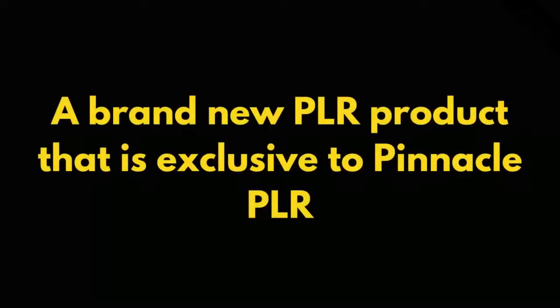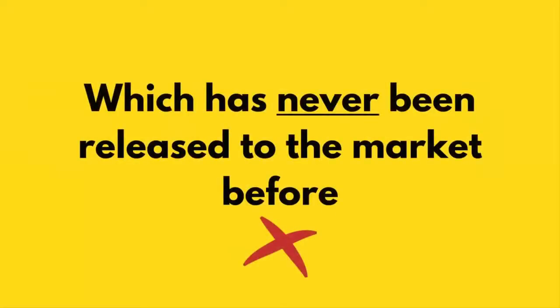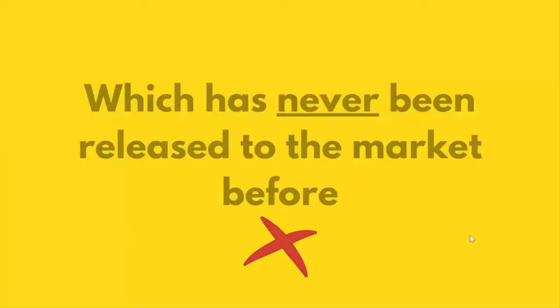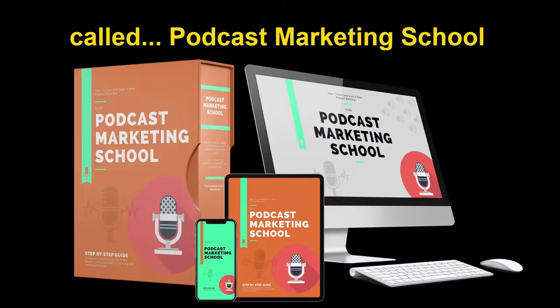A brand new PLR product that is exclusive to Pinnacle PLR, which has never been released to the market before, called Podcast Marketing School.